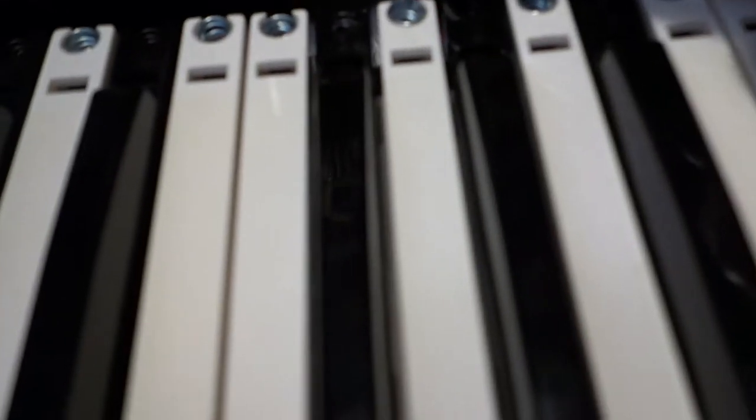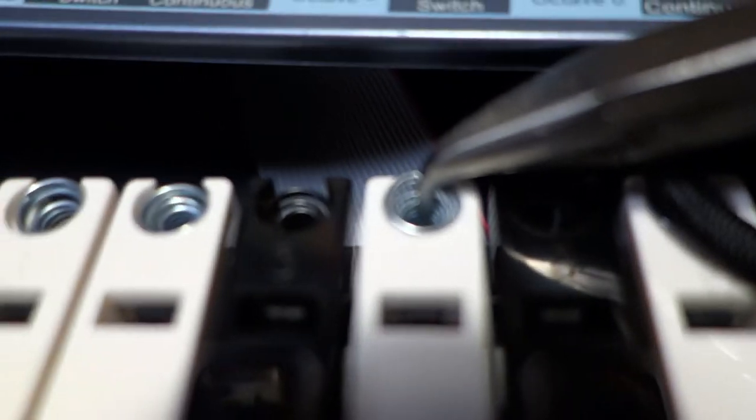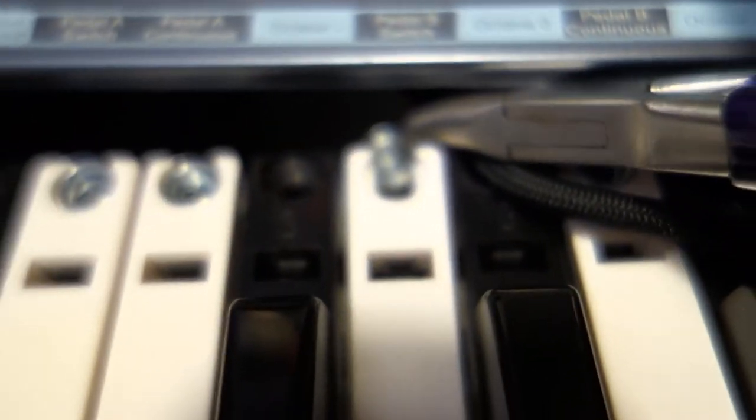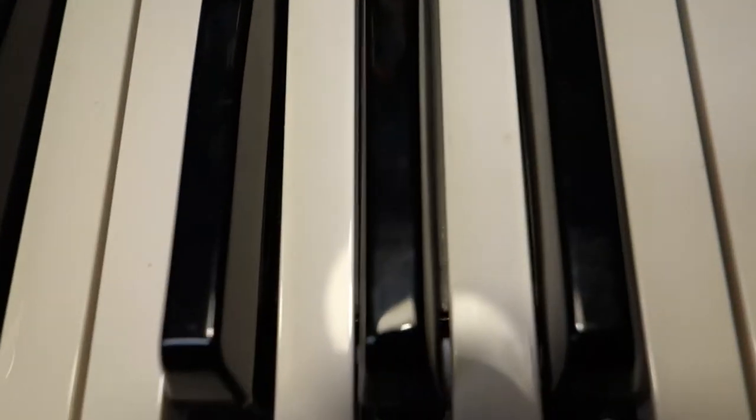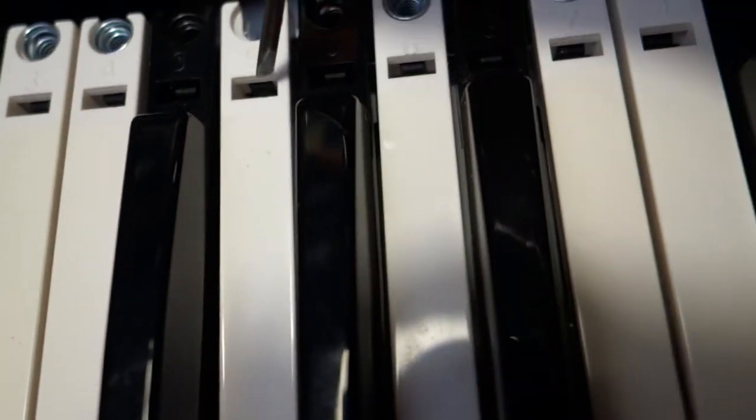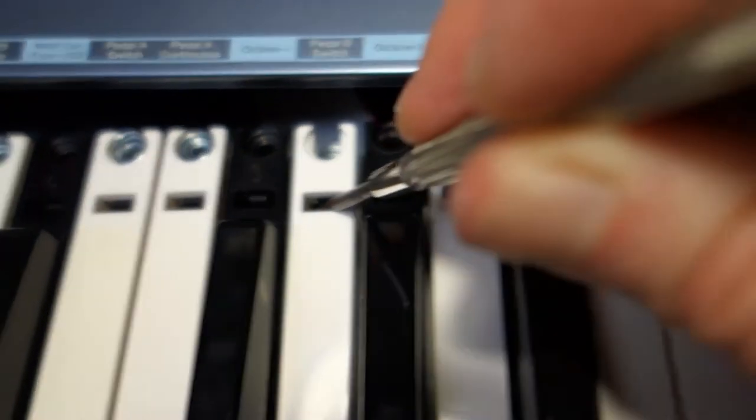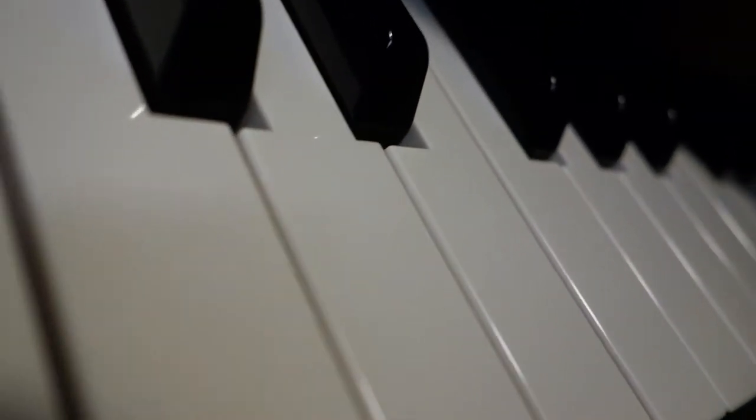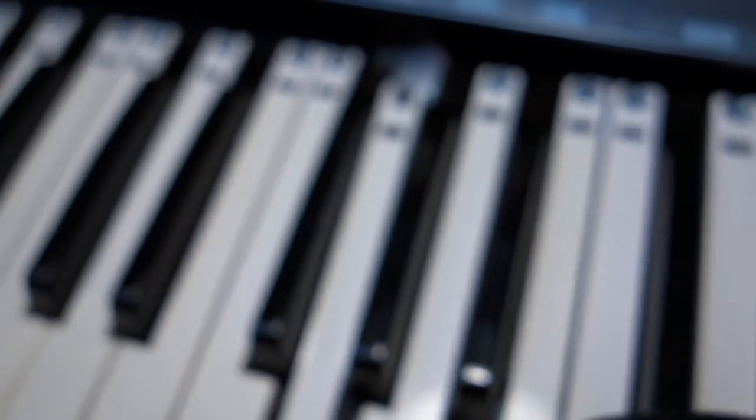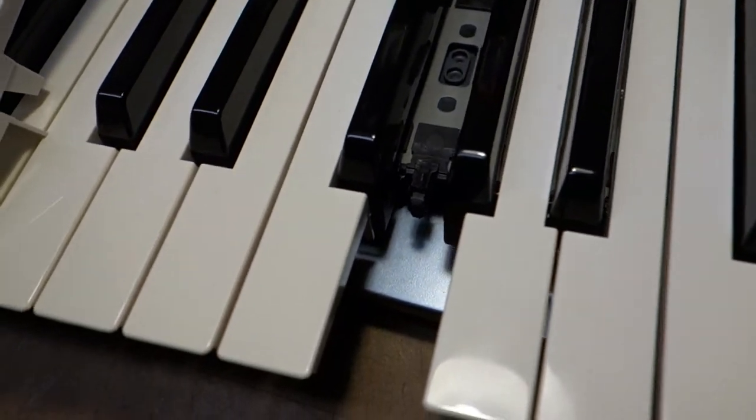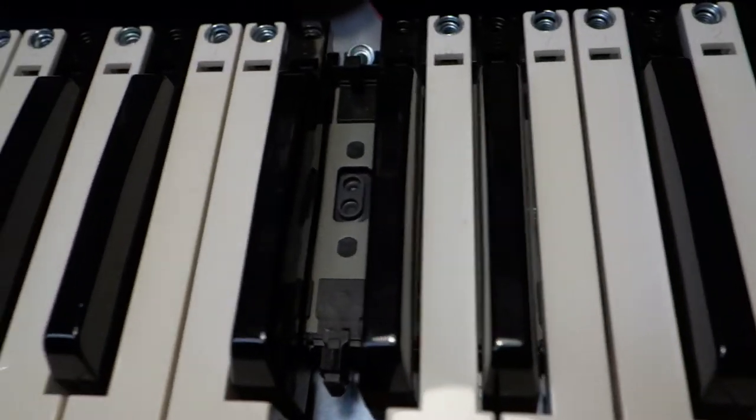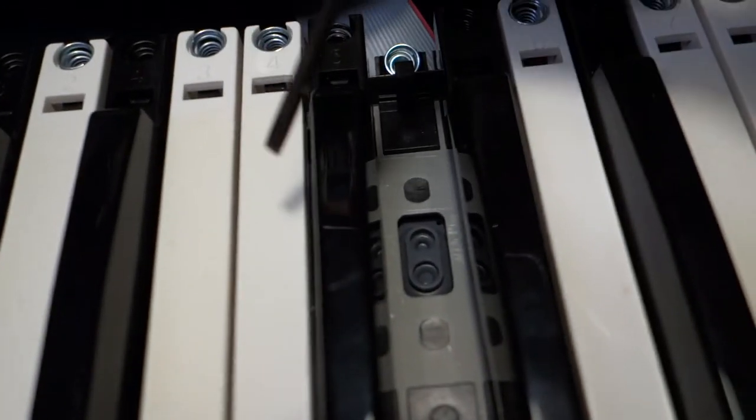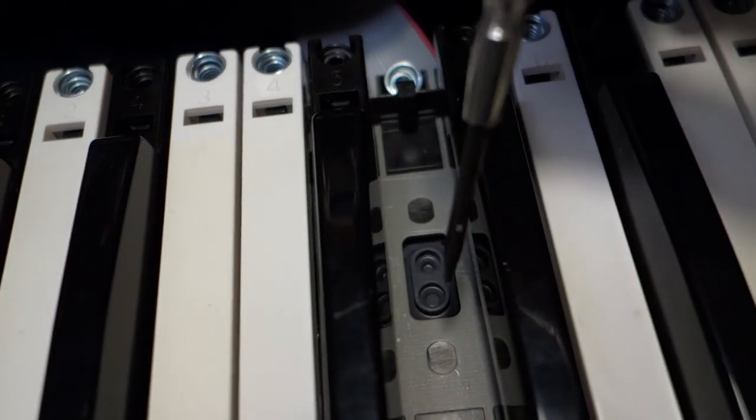You can remove the key, just pop this little spring off here, pull it up and over and drop it down. Now you also have to loosen this little latch here so that the key will pop off without breaking. All right, so here's the key coming off and underneath here's the sensor I was just talking about.